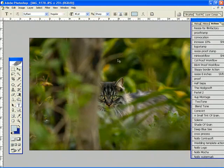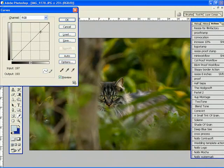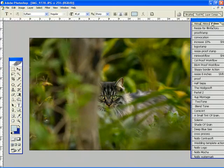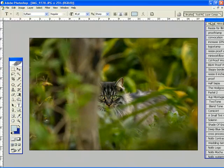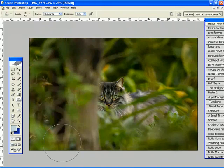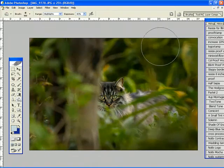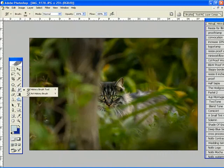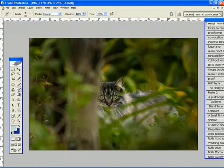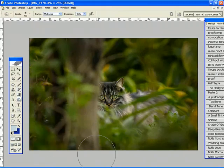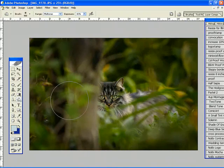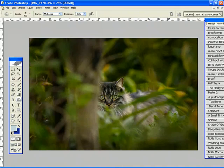Now I'm going to go into my curves and do a tinge of an S-curve here, just give it a little bit of contrast. Perfect. Now I'm going to burn around in highlight mode and see if I can really isolate the cat here. And then I'm going to go in mid-tone mode. Just like that.